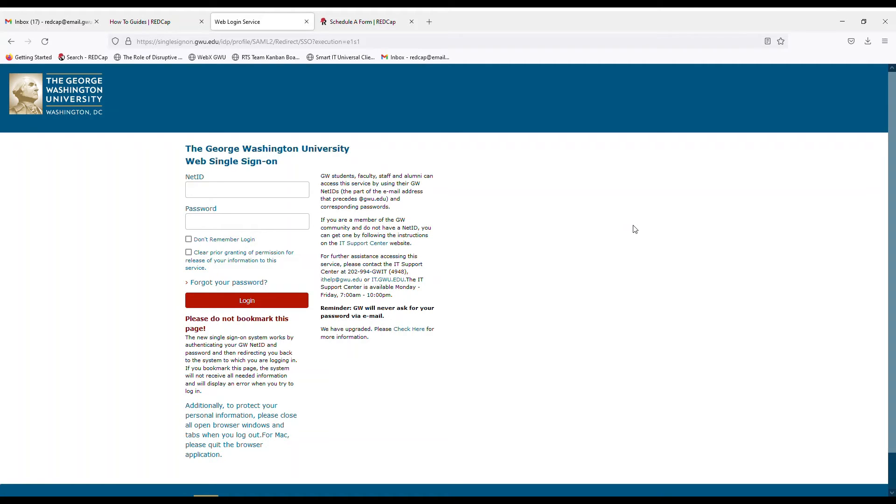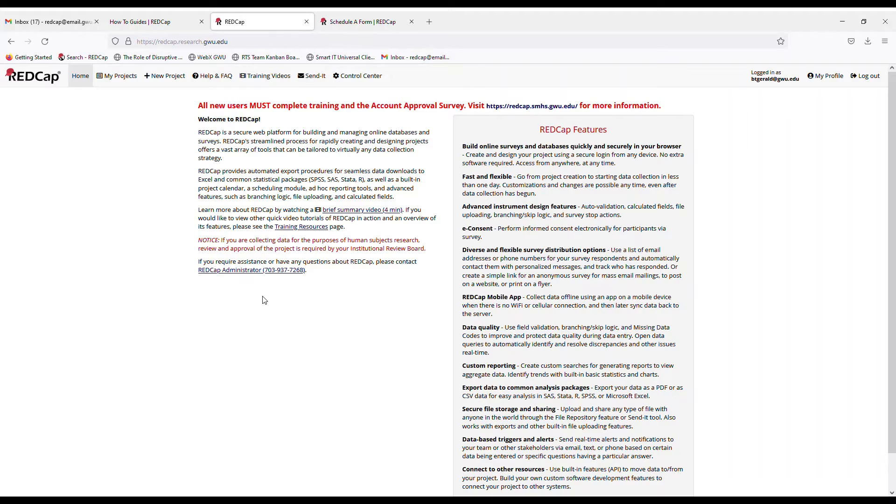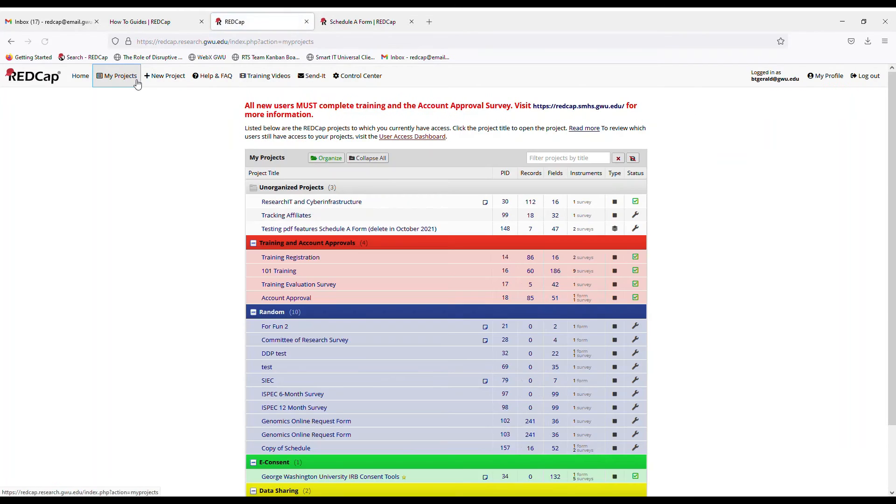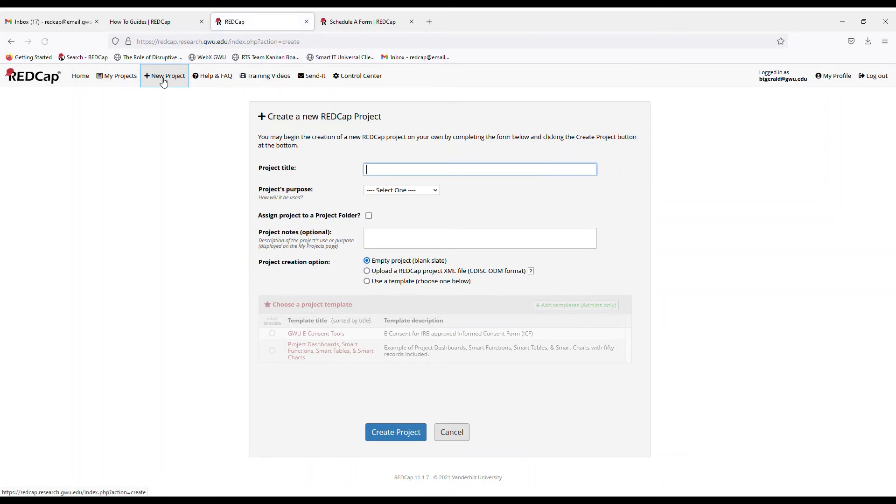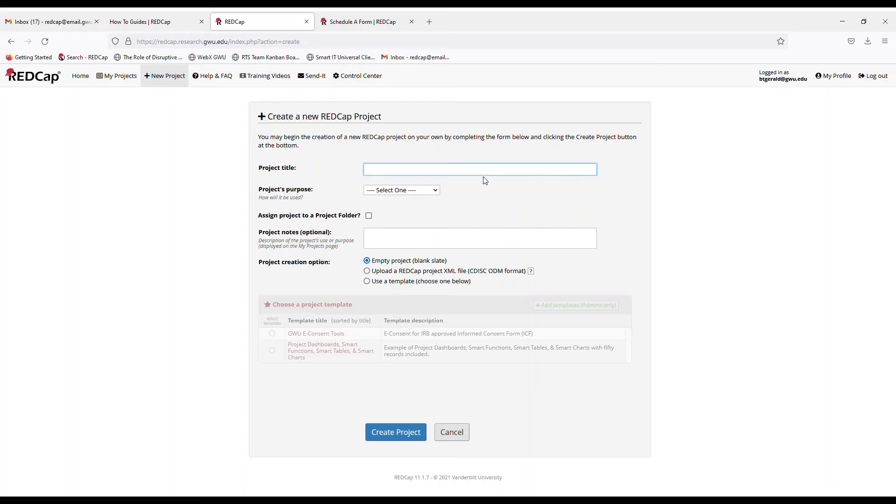Okay. Now that we got that XML file saved, we would go back over to the GWU REDCap instance and we will sign in through the single sign on. So now we will go to new project and you enter the same project title, same notes, same project purpose as you did as that same project that you're transferring. So that was the Schedule A form. That was operational support.